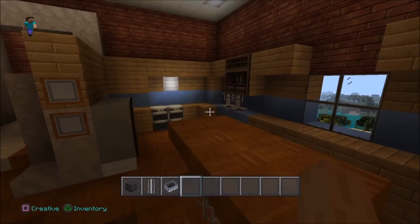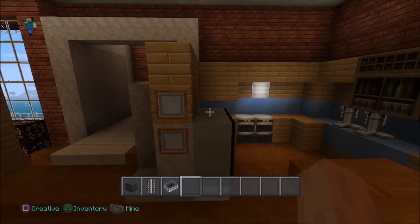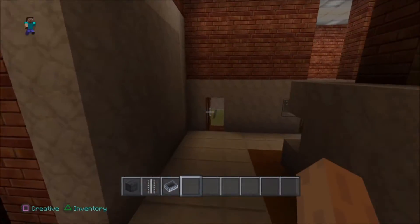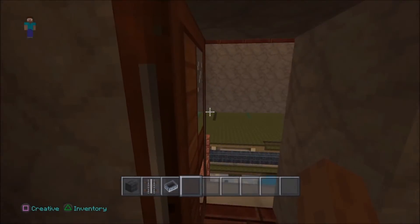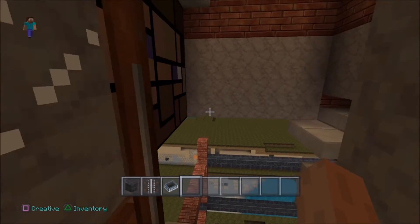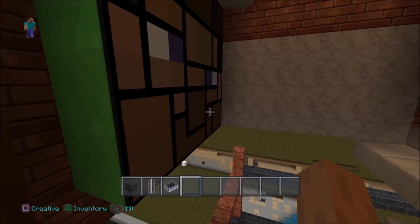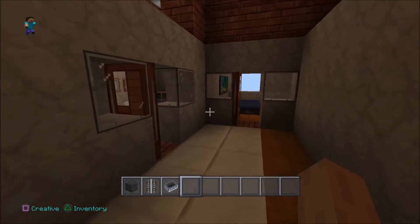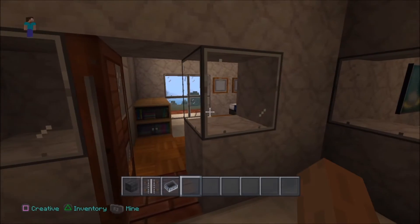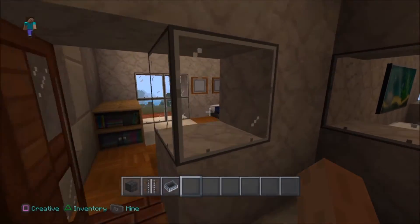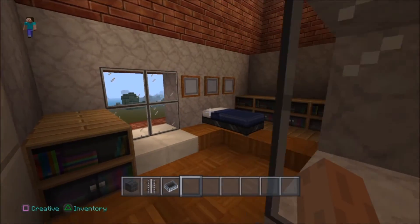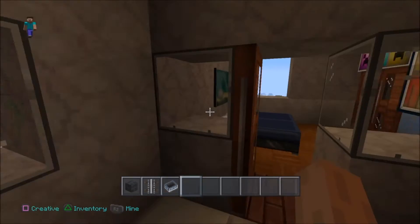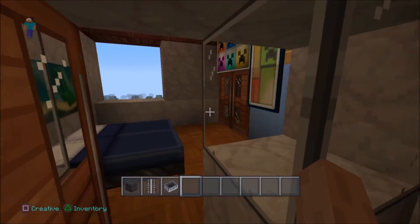Then we run and I slightly reveal the bathroom — just like that, it's there, but I don't really want to go into it. With the glass, it reveals the room so it's more open. We don't really need to go into the room and fully show it on the video.